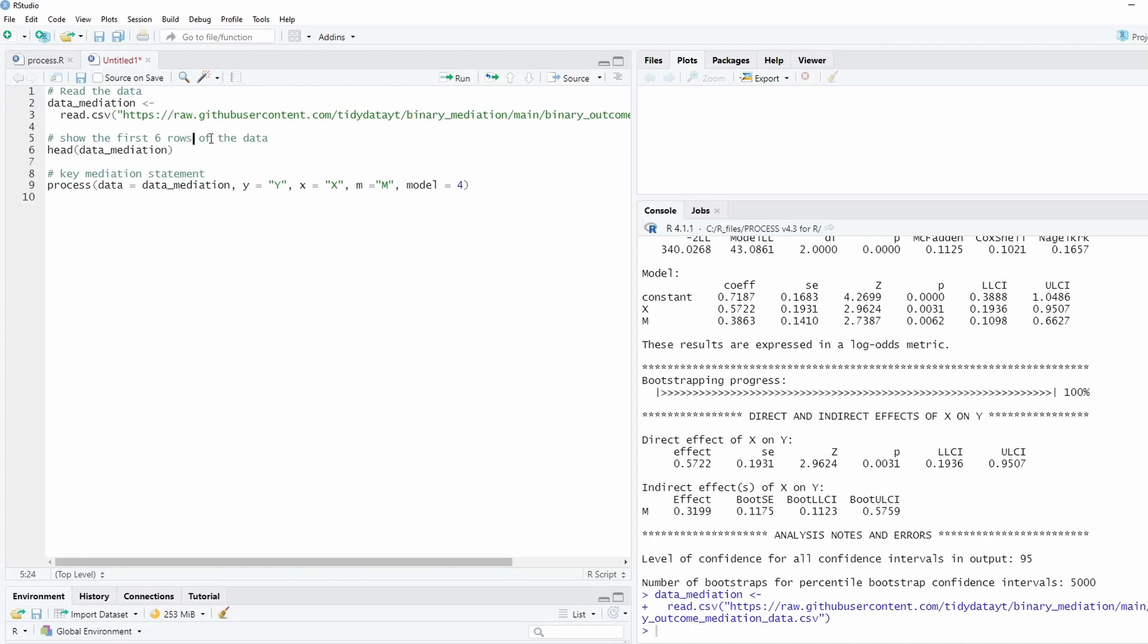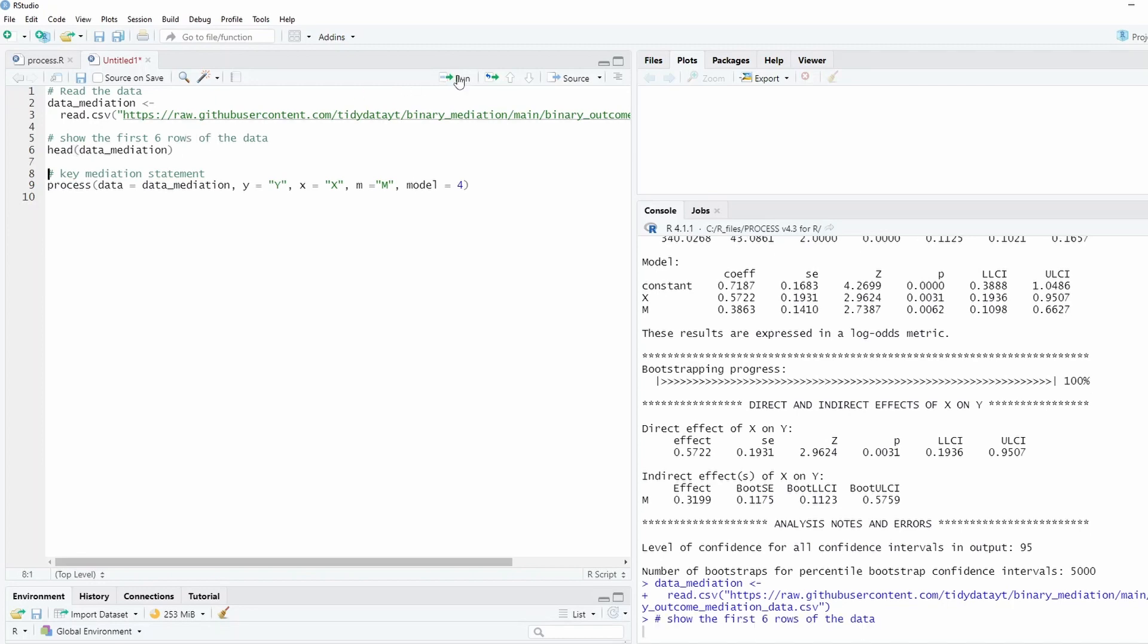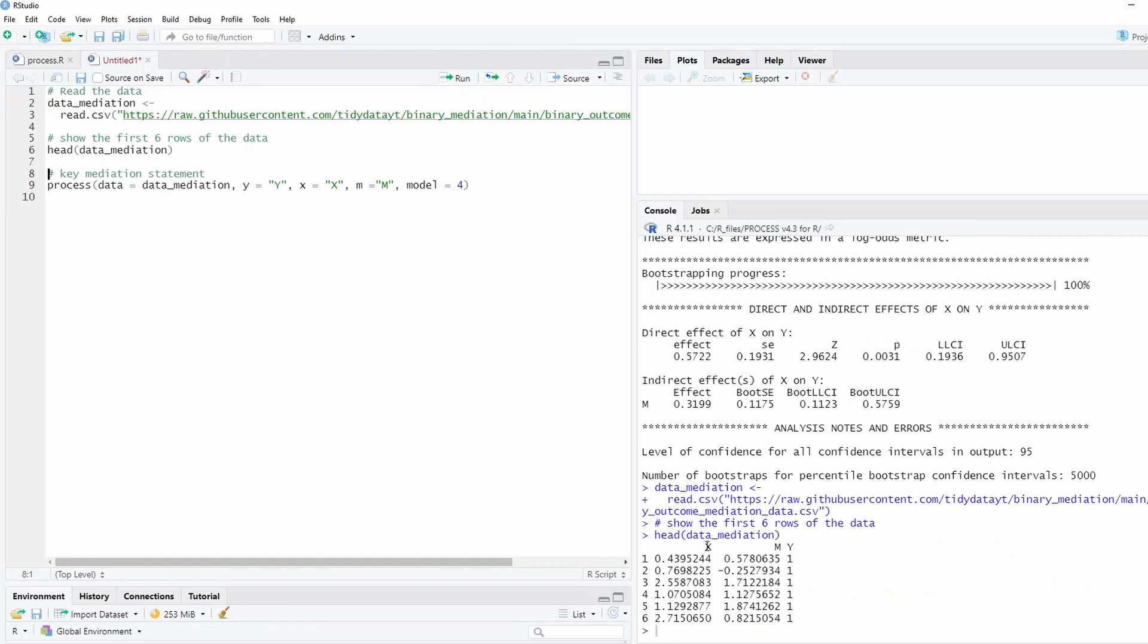First six rows of the data, and we can print out to see how the data looks like. X is continuous, M is continuous, but Y is binary, one and zero. Of course, all is not only one, but there's zero for sure. So we read the data, this data has three columns of data.